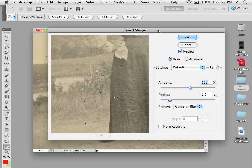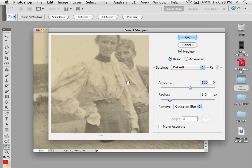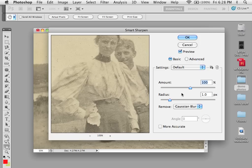In this box, you can zoom and move around to see where you want. You have Amount, which sets the amount of sharpening — the higher the value increases the contrast between edge pixels, giving the appearance of better sharpness. You have Radius, which determines the number of pixels surrounding the edge pixels. The greater the Radius value, the wider the edge effects and the more obvious the sharpening.